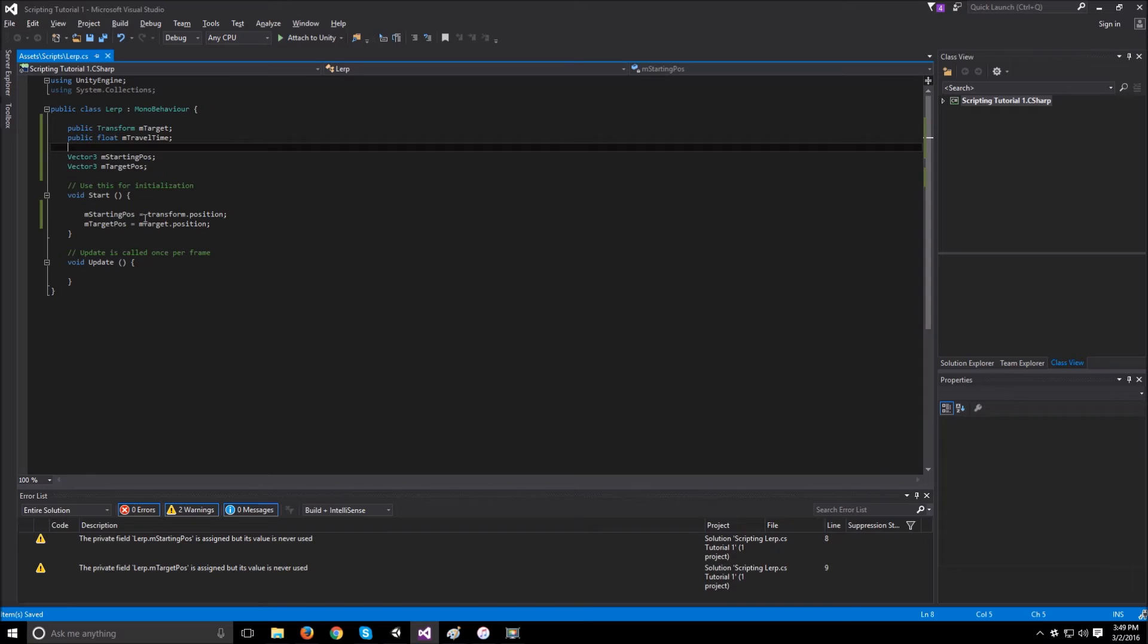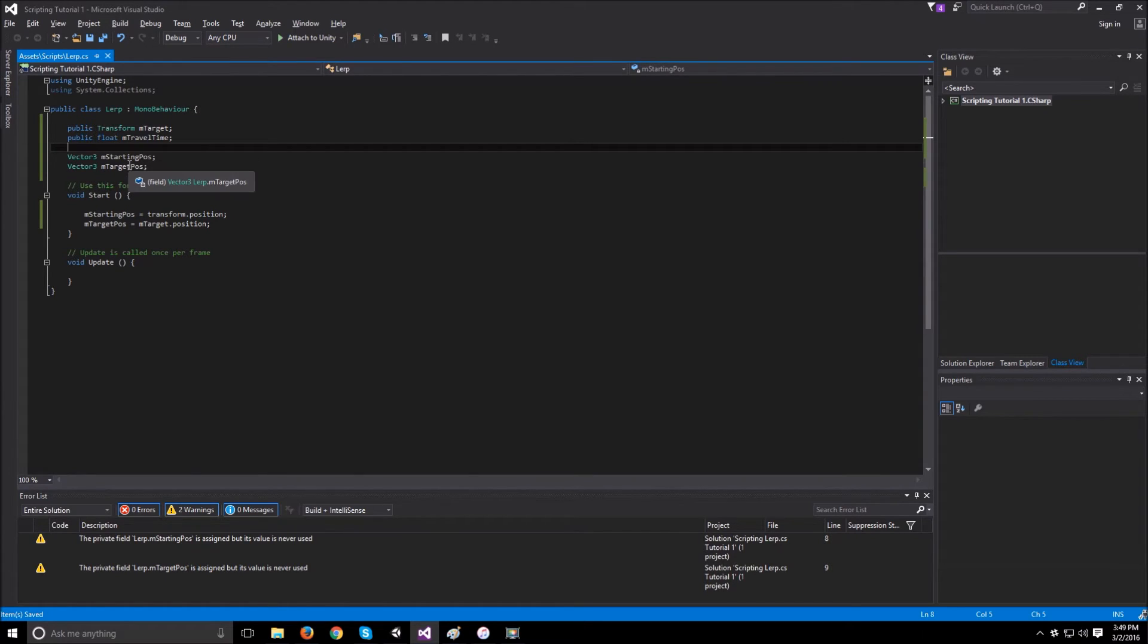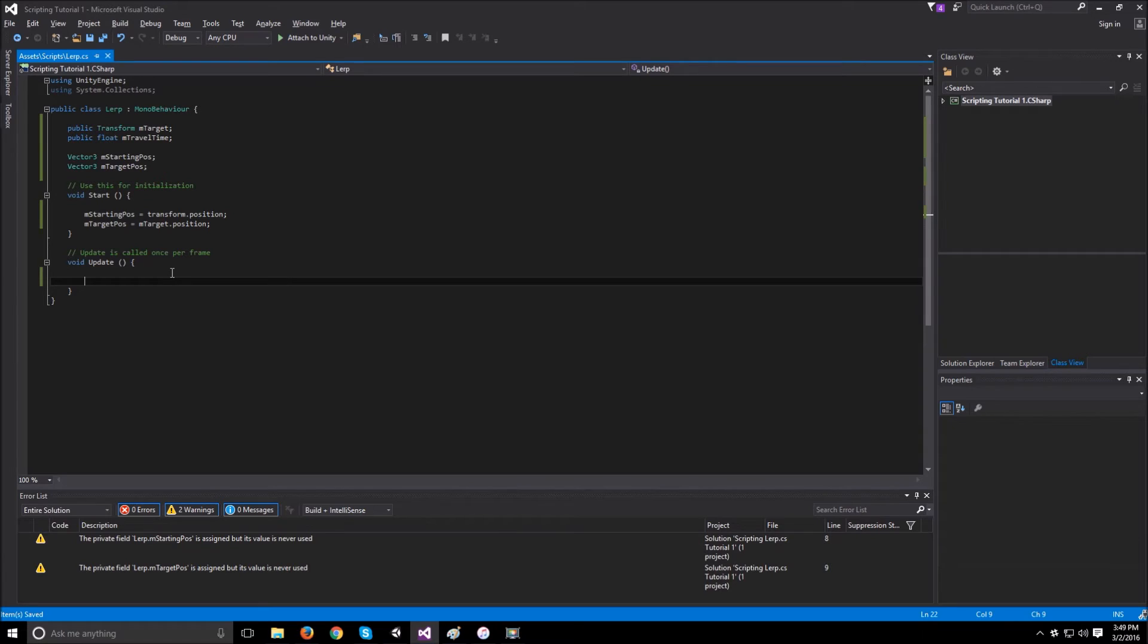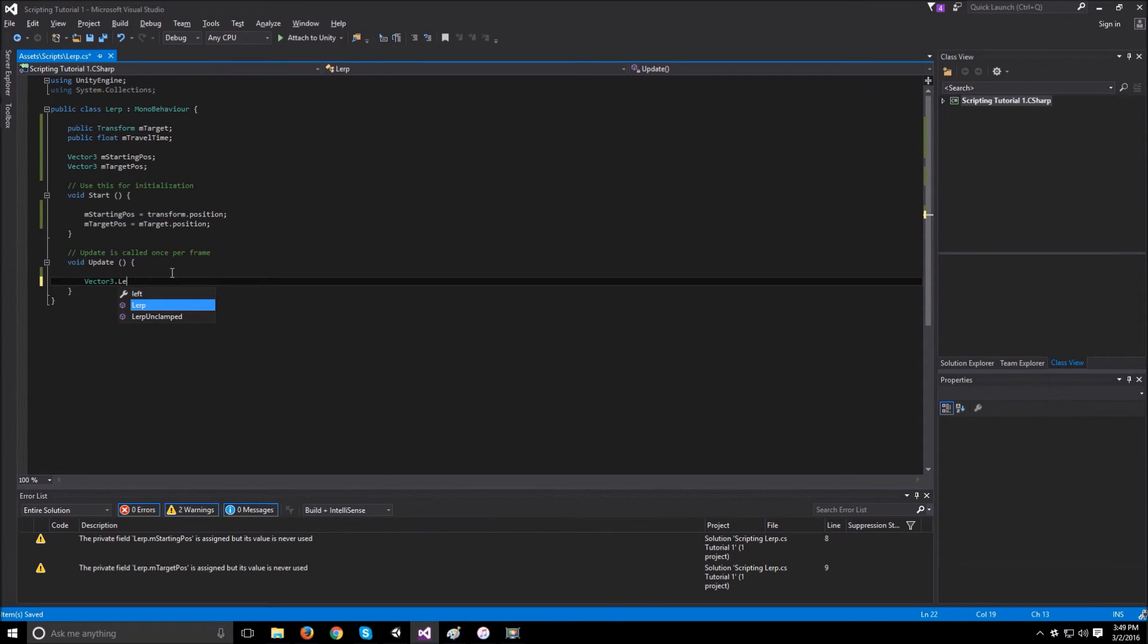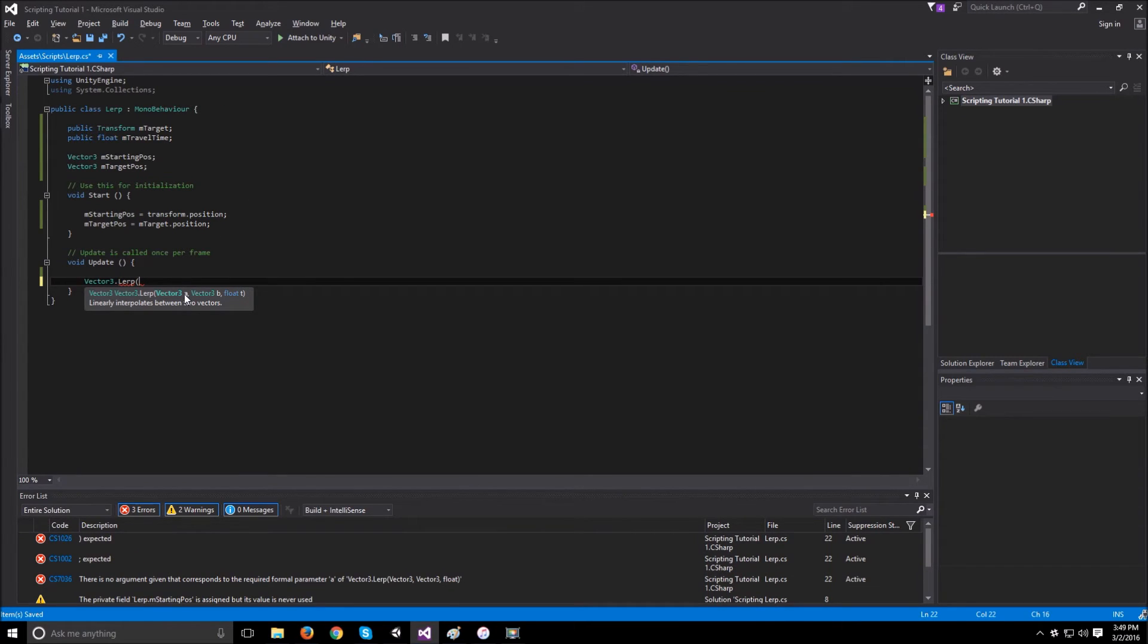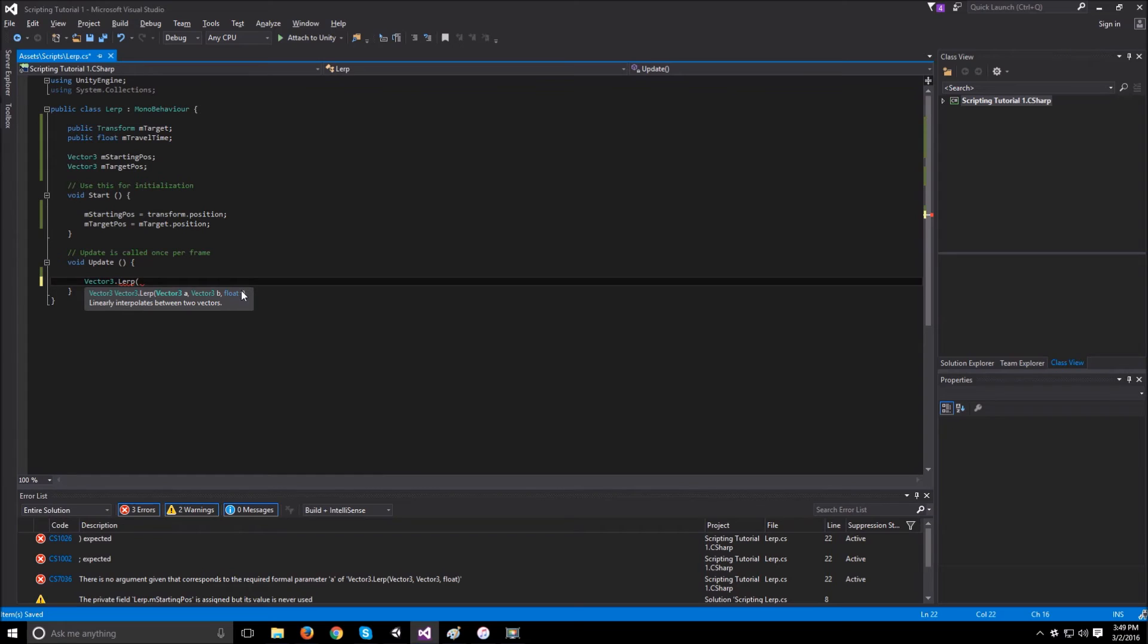Now that we have almost everything set up, all we need to do is just interpolate between these two points that we create. To do this, we are going to be using the vector3.lerp function. And if I open this up here, as you can see, the vector3.lerp takes in a vector a, which is the starting point, b, which is the end point, and t is the time that we are interpolating between.